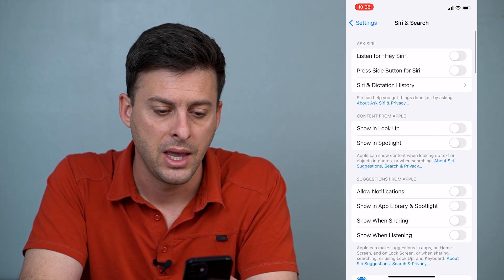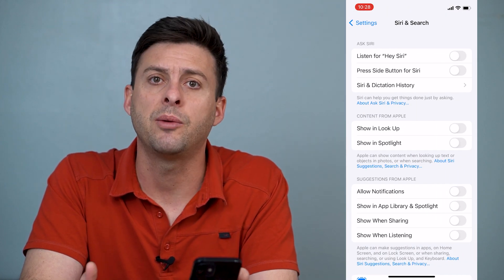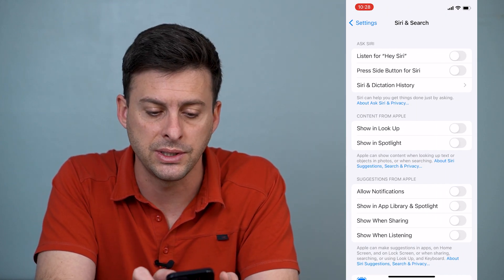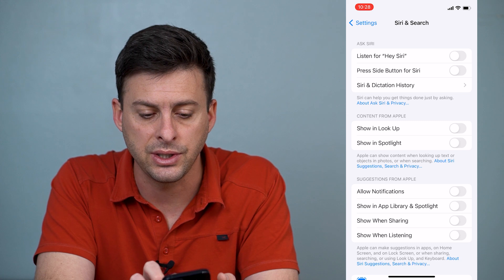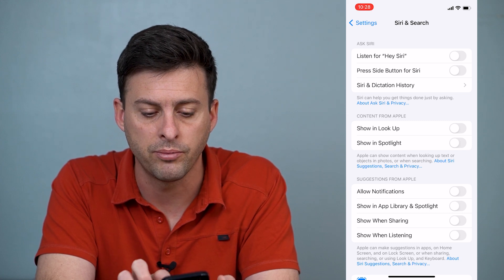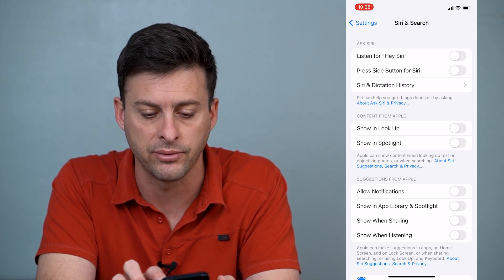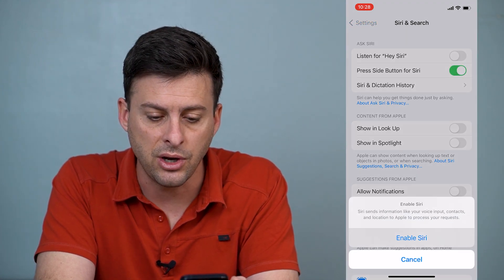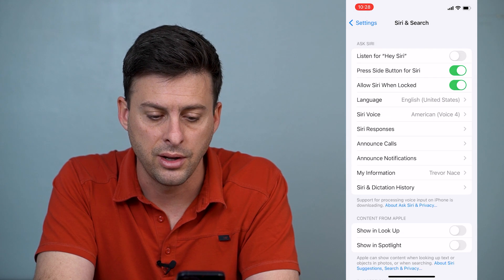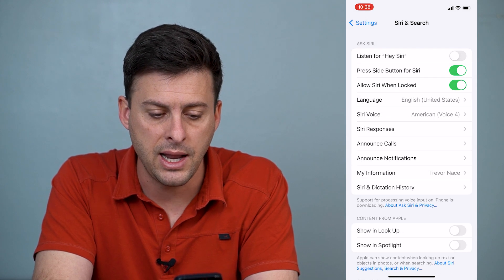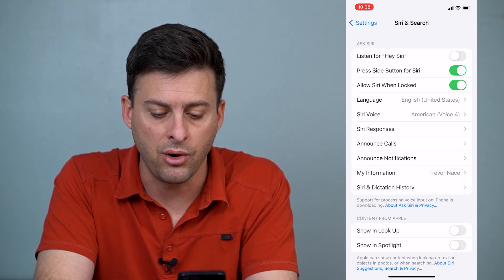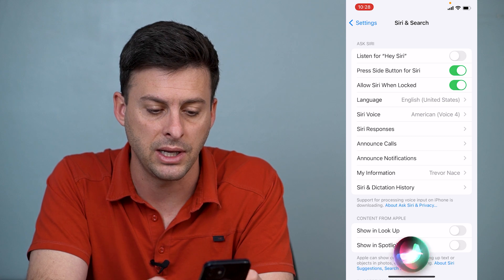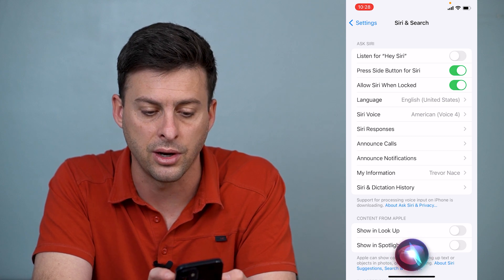Tap on that and it gives you a couple of different options. The very first two are Hey Siri — Listen for Hey Siri — or Press the Side Button for Siri. You can see I toggled that on, and now if I tap and hold on the power button you can see Siri has turned on.